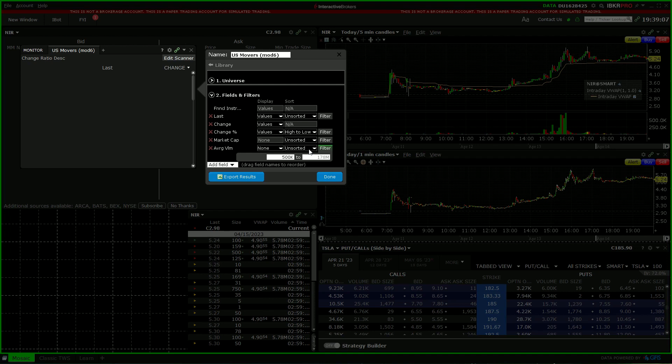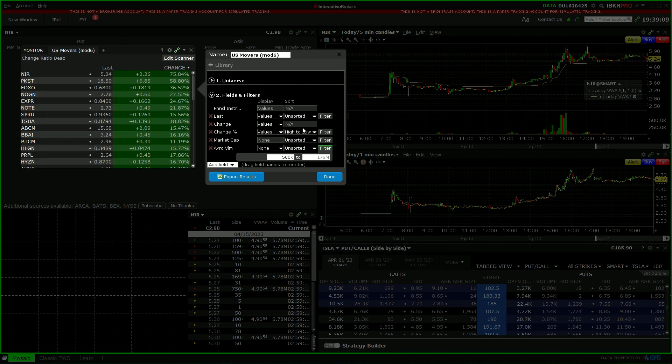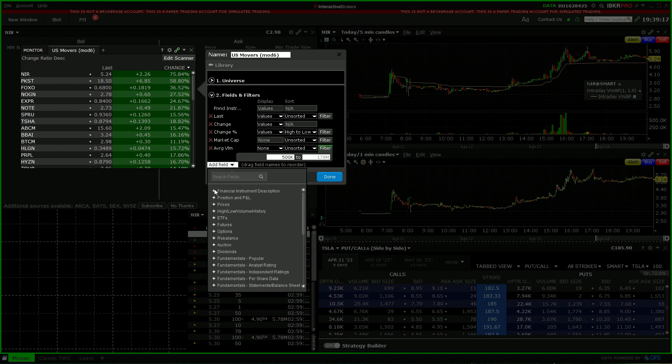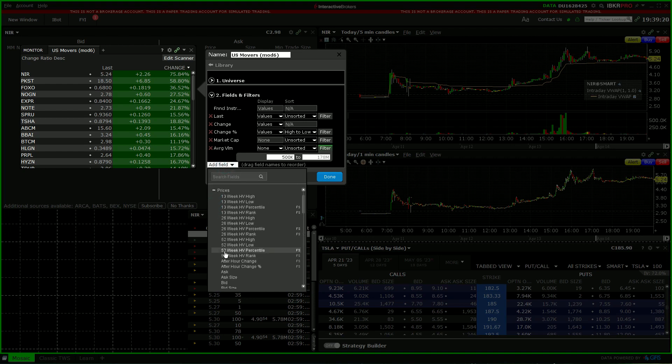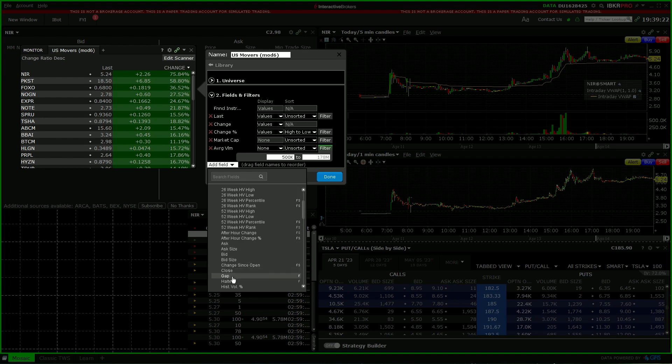Okay, this way you'll only get the stocks which are moving positively. Now we can add a field down here. We'll click on prices, scroll down gap.